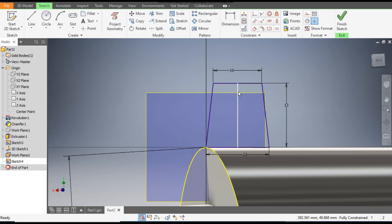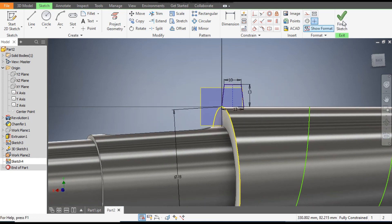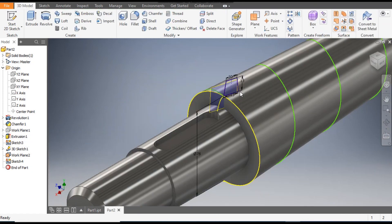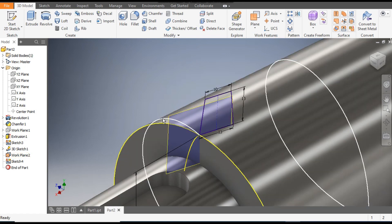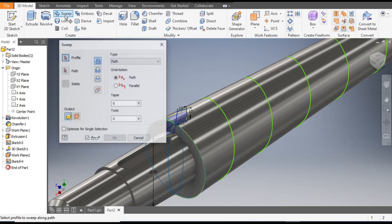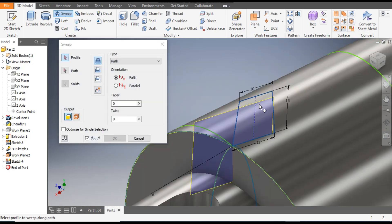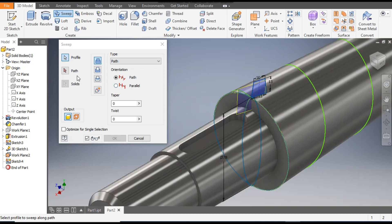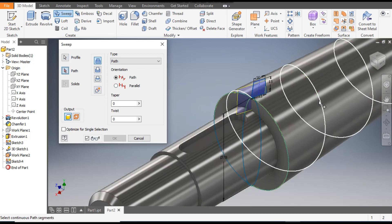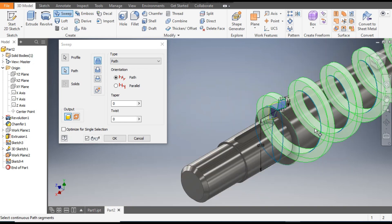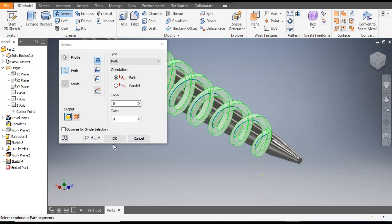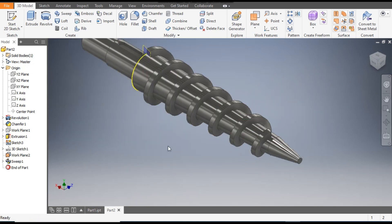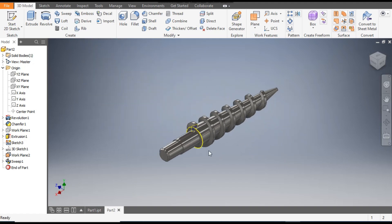This will be the profile that will sweep the part. Go to the Sweep command — the profile is selected. Now go to Path and select this path. Rotate it and click OK.